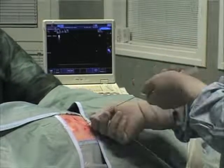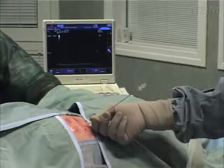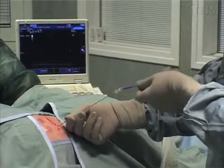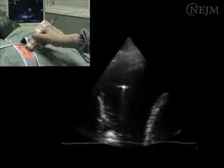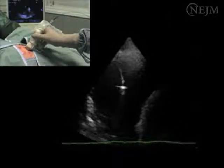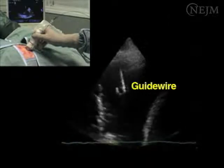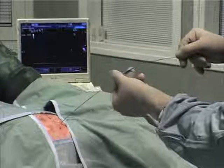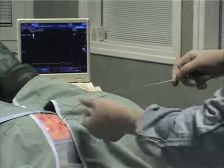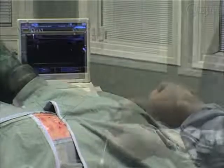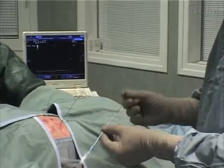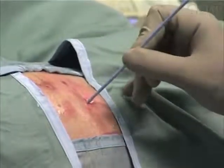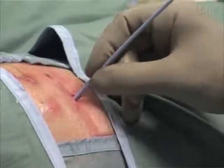Confirm the penetration of the needle into the pleural space by aspirating pleural fluid into the syringe. Once you have reached the pleural space, disconnect the syringe and slide the guide wire through the needle into the pleural space. Confirm the intrapleural location of the wire as you visualize it with the ultrasound unit. Remove the needle and advance the dilator over the wire by its half through the skin and parietal structures. Push the dilator firmly but gently against the skin, twisting it as it advances.